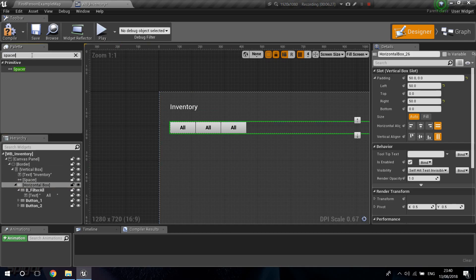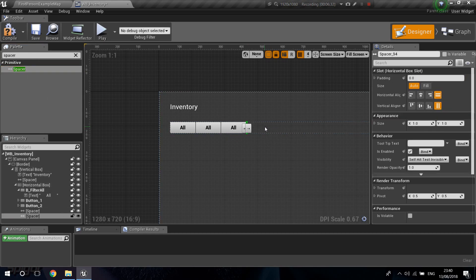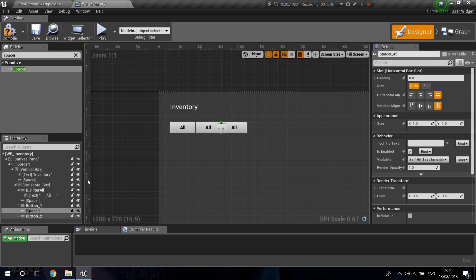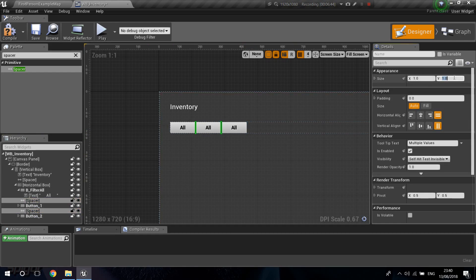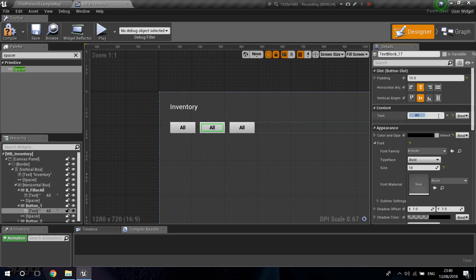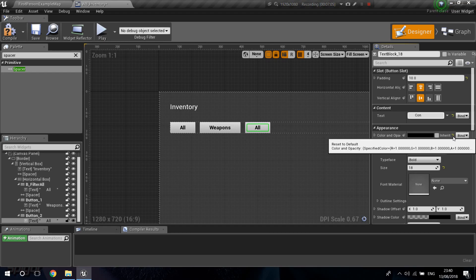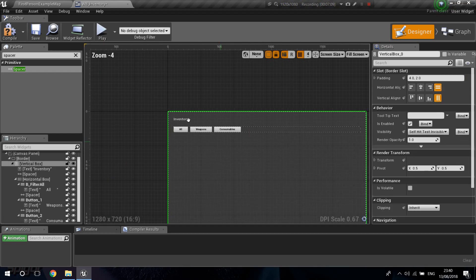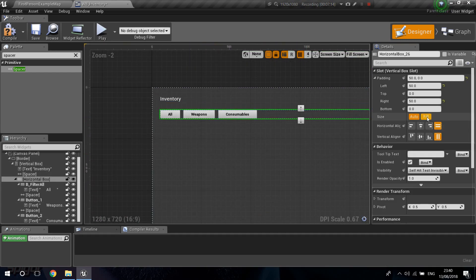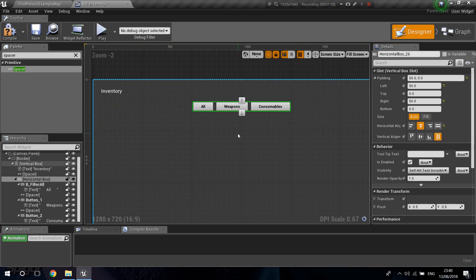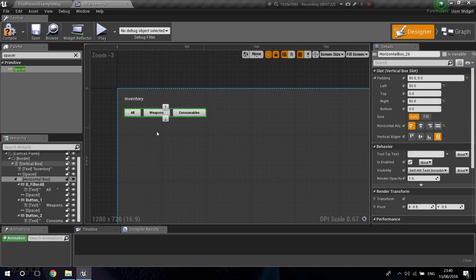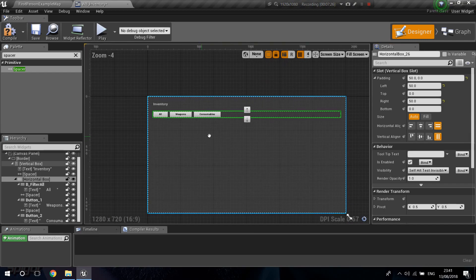I'm going to add two spacers on the horizontal box and move them between the buttons. Selecting both spacers at once, I'll set their X to about 20. The second button will be for Weapons and the third for Consumables. I considered centering the buttons but I'll leave them aligned to the left since it looks a little more organized.